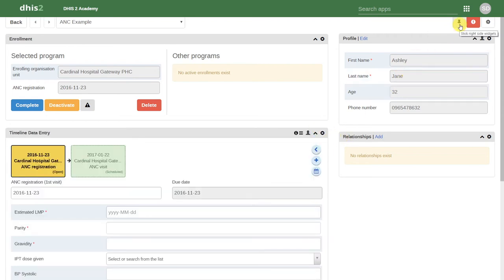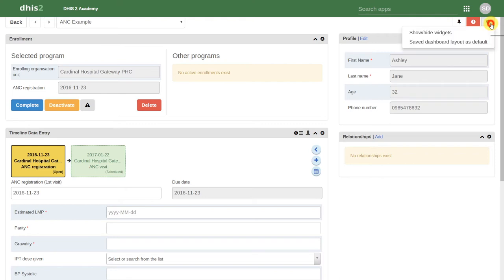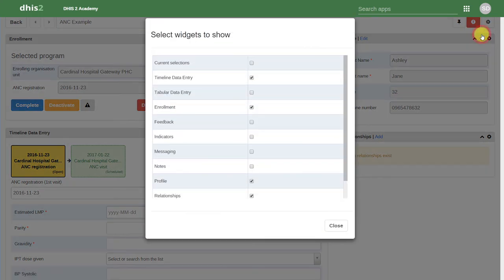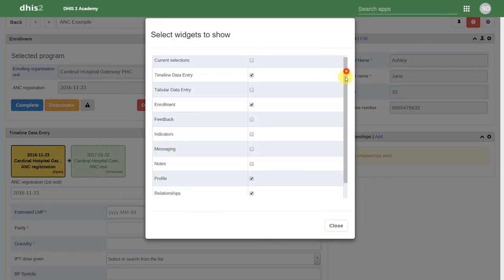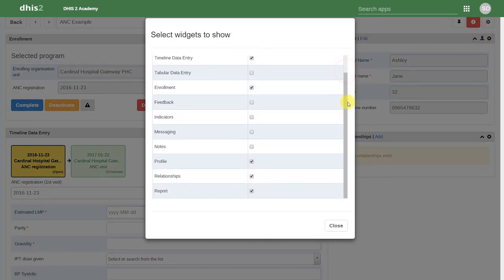We can add these back by clicking on the little settings icon in the right hand corner. Here we can select the option to show and hide widgets. From here, we can add in any of the additional widgets that exist within DHIS2.